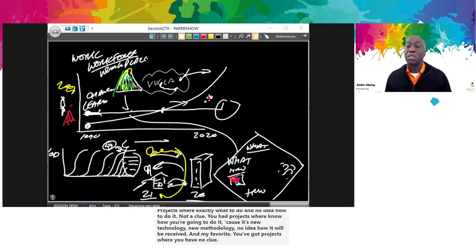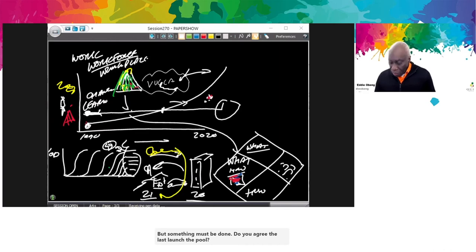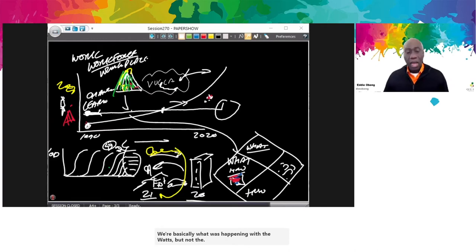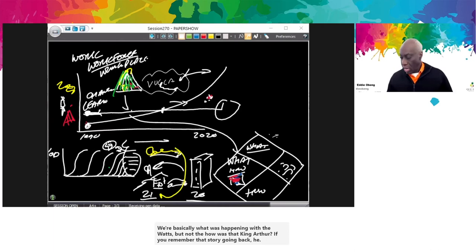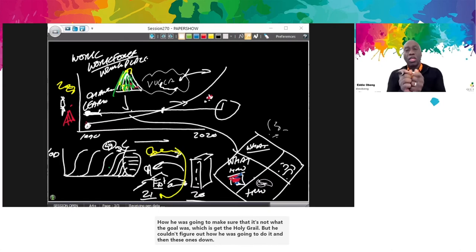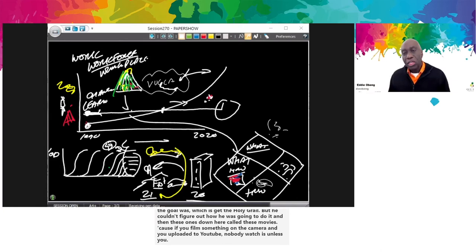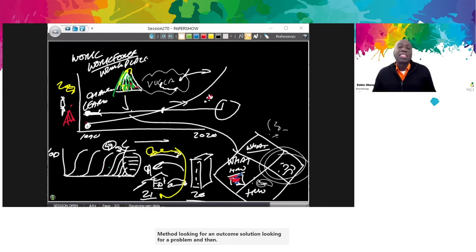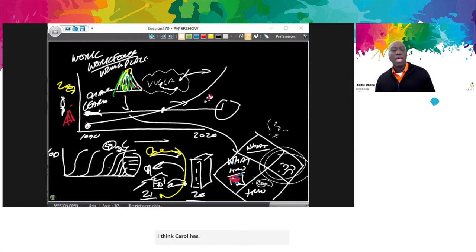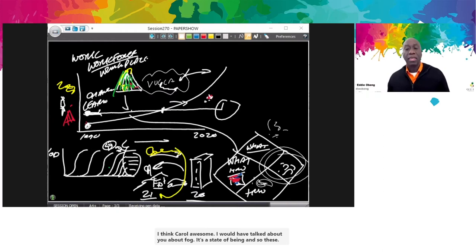So you have paint-by-numbers ones, and then ones I call a quest — like the quest for the Holy Grail, where King Arthur had a goal but couldn't figure out the how. Then there are what I call 'movies' — if you film something and upload it to YouTube, nobody watches unless you have a decent script. Method looking for outcome, solution looking for a problem. And then my favourite: the fog. Fog is the same analogy as the transition from order into chaos to the new order. It's a state of being. So these things were already happening, and that's why we got things like the Agile Movement — to deal with more flexibility.